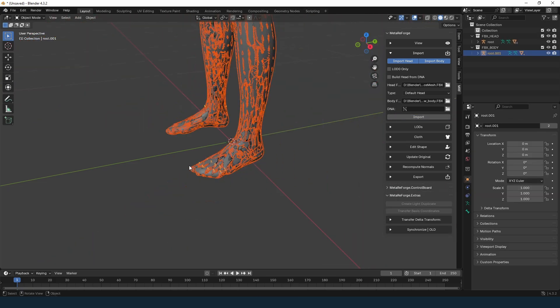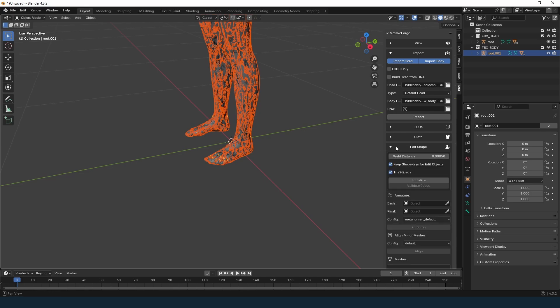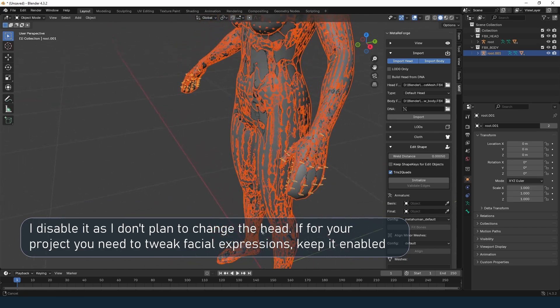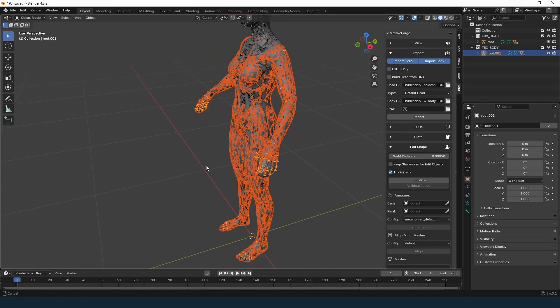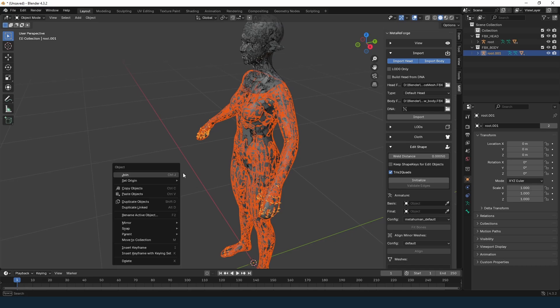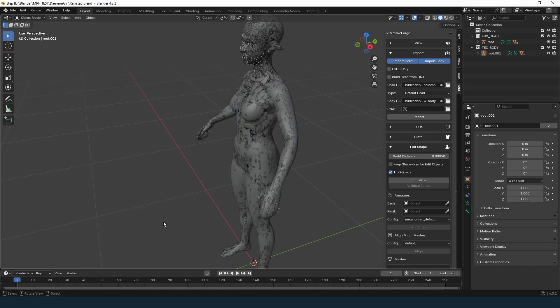In the Edit Shape tab, disable the Keep Shape Keys for Edit Objects option. Original shape keys only deformed the face, so we don't need them right now. Plus, without them, the project will be much lighter. Let's initialize the project.